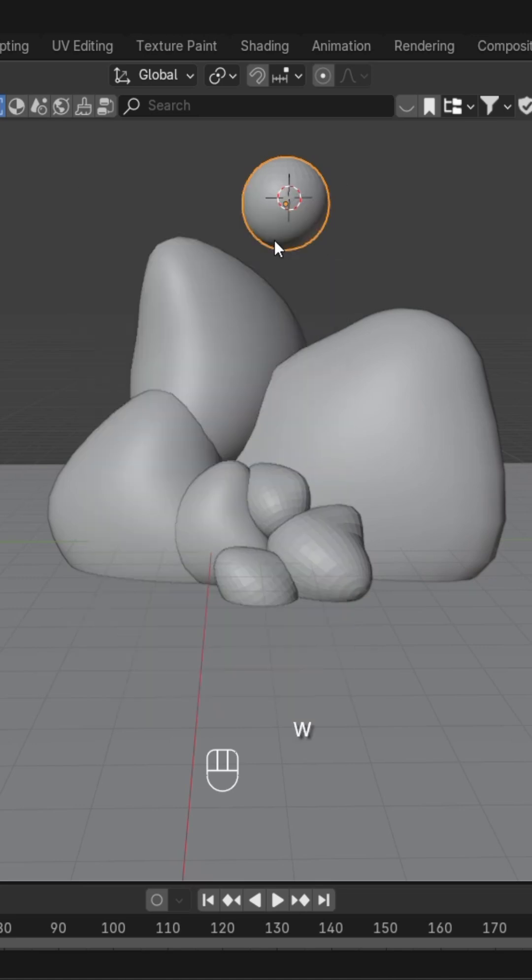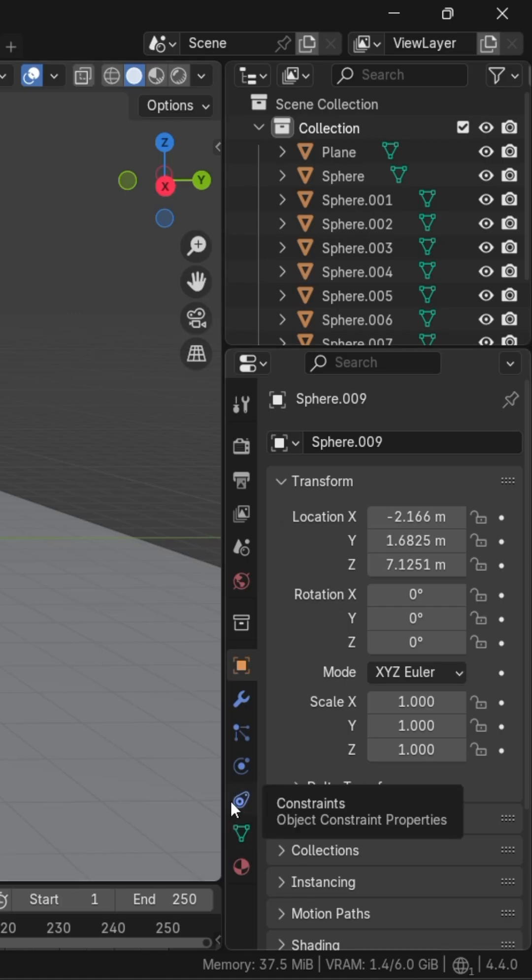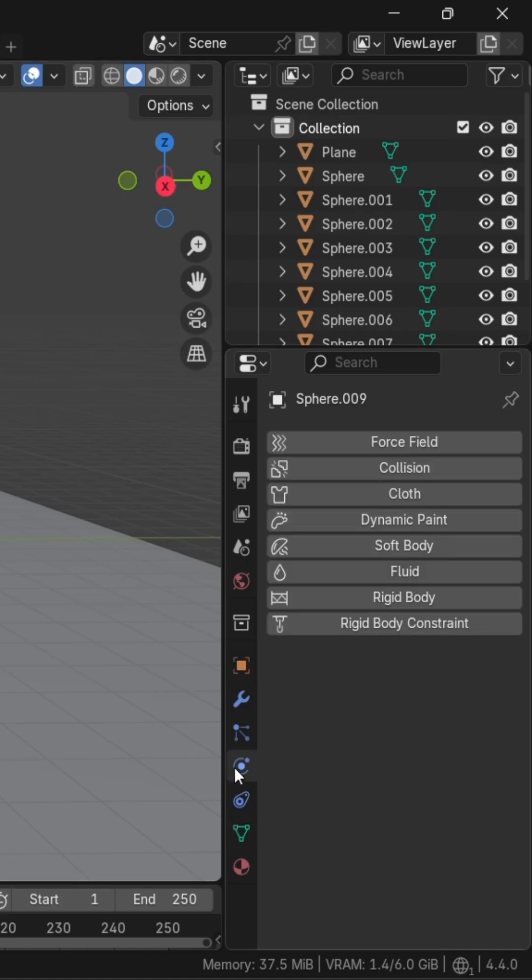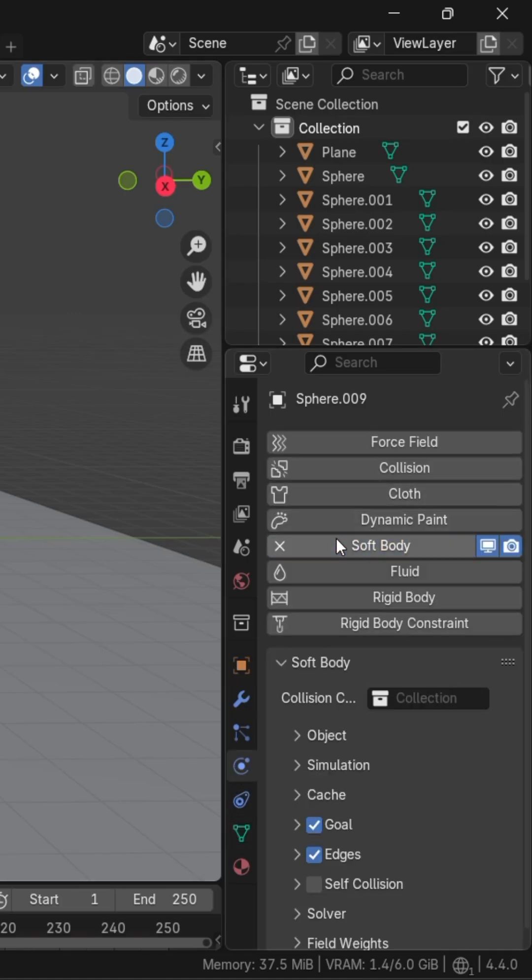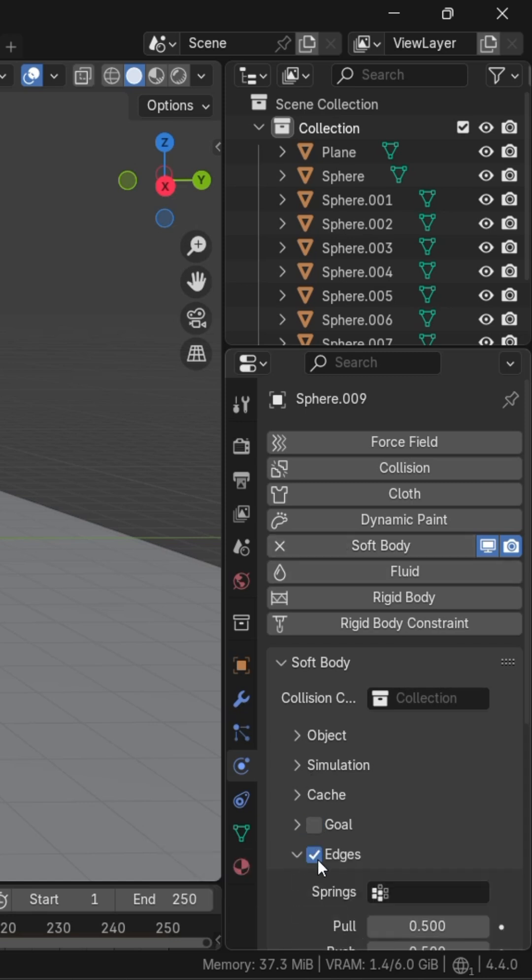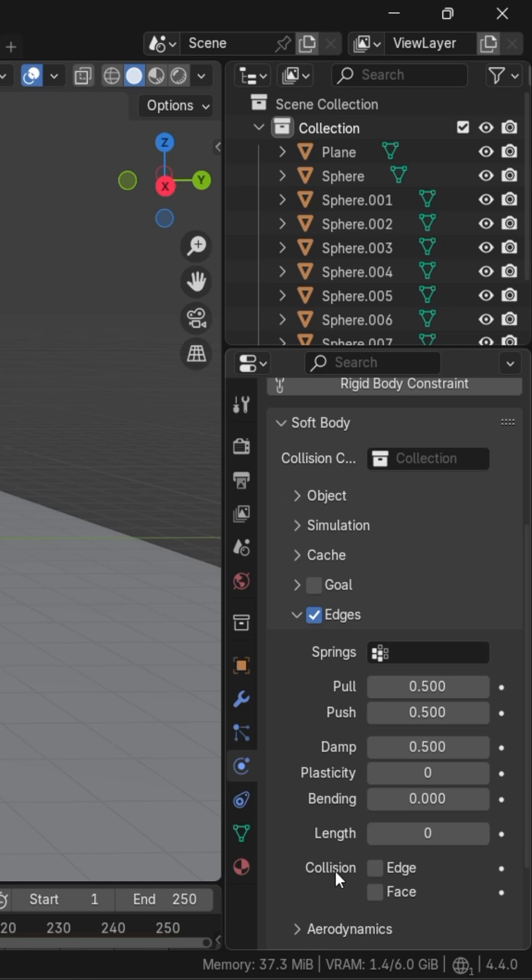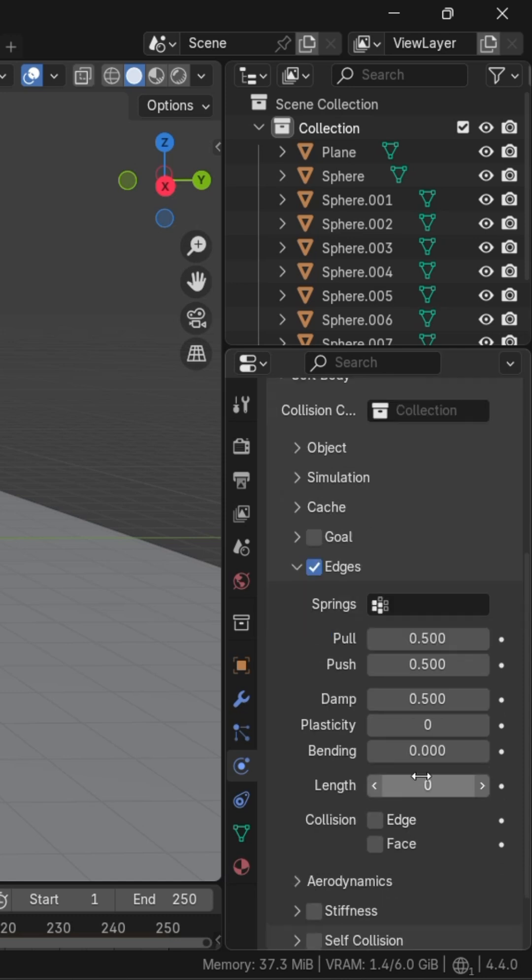After that, we'll go to the Physics panel by selecting the sphere, then add Soft Body. Turn off the goal button, go to the Edges section, and keep the bending up to 1.5.